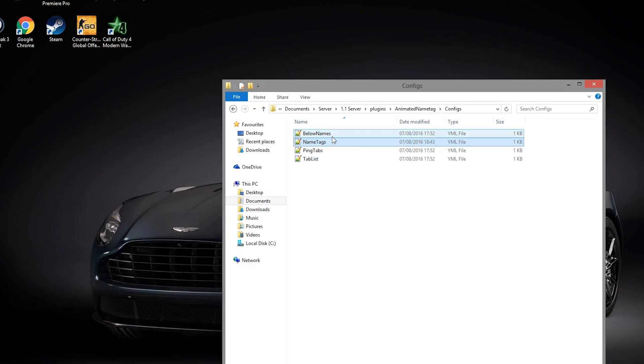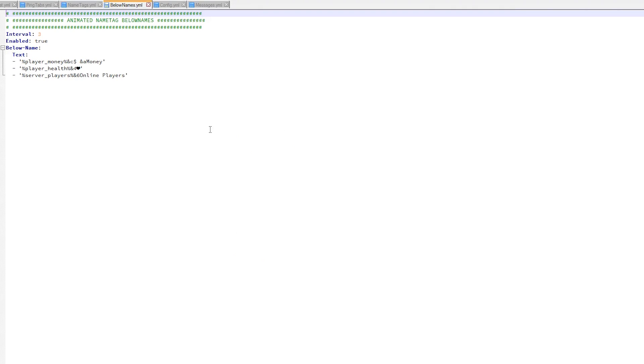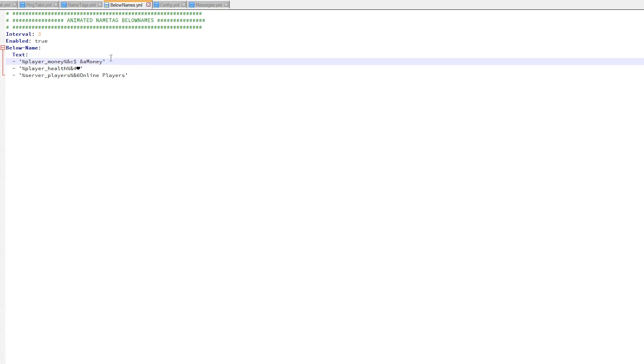Then we have 'Below Name', so this is probably the most important one. I think it looks the coolest. You can see there is player health and then a little heart symbol, we have money, and how many players are online.